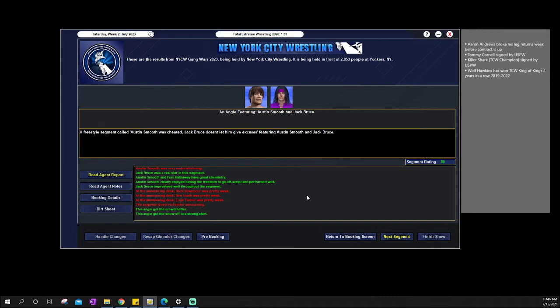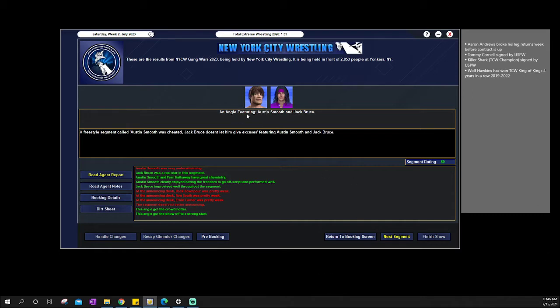We start off the show with Austin Smooth saying he was cheated. Xavier Reckless wasn't their correct opponent. He shouldn't have had to face Xavier Reckless. Jack Bruce just doesn't want to hear it. It's kind of blowing him off as a way to get over Austin Smooth was cheated and he's upset with Jack Bruce now.